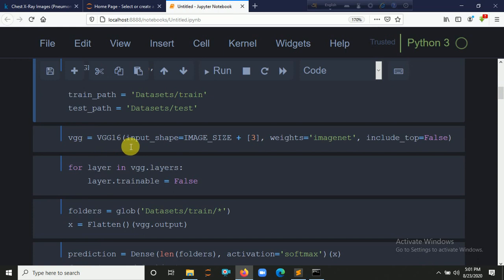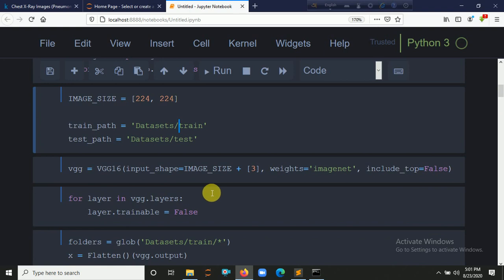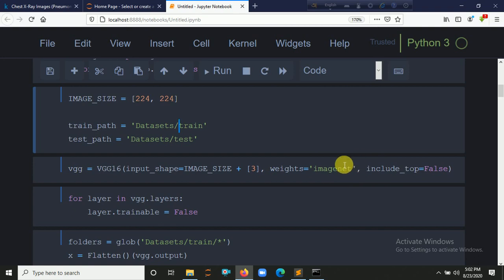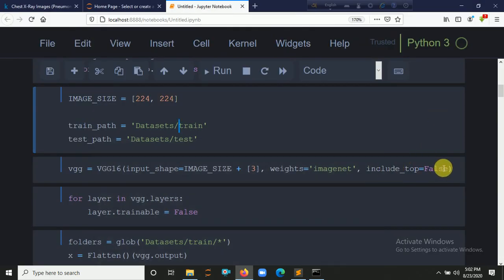We import VGG16 and set the input shape with the RGB channel. We initialize weights as 'imagenet' because ImageNet is a platform where many developers have already deployed models — this is called transfer learning. We set include_top equal to False because VGG16 solves over 100 classification problems, but our case is only binary classification. We set each layer's trainable equal to False since we are not performing training on those layers.